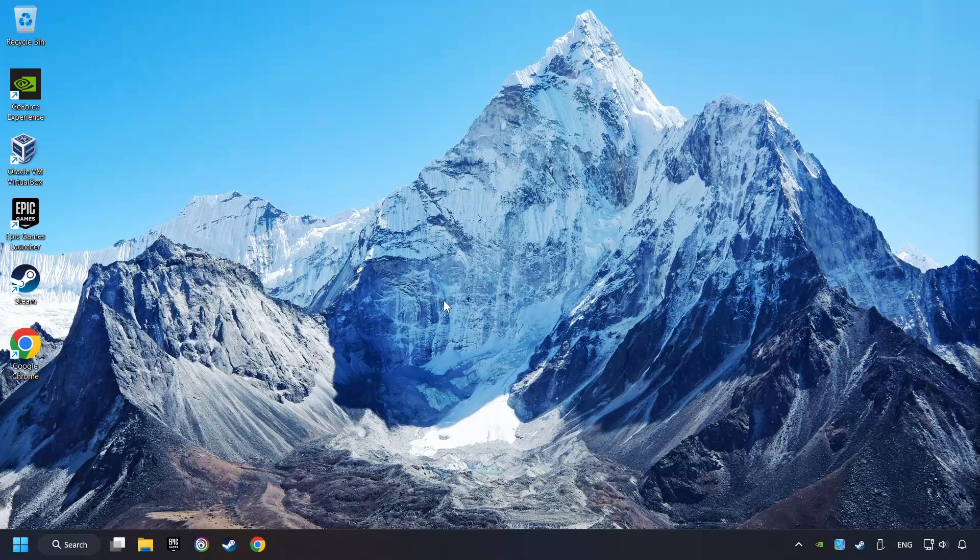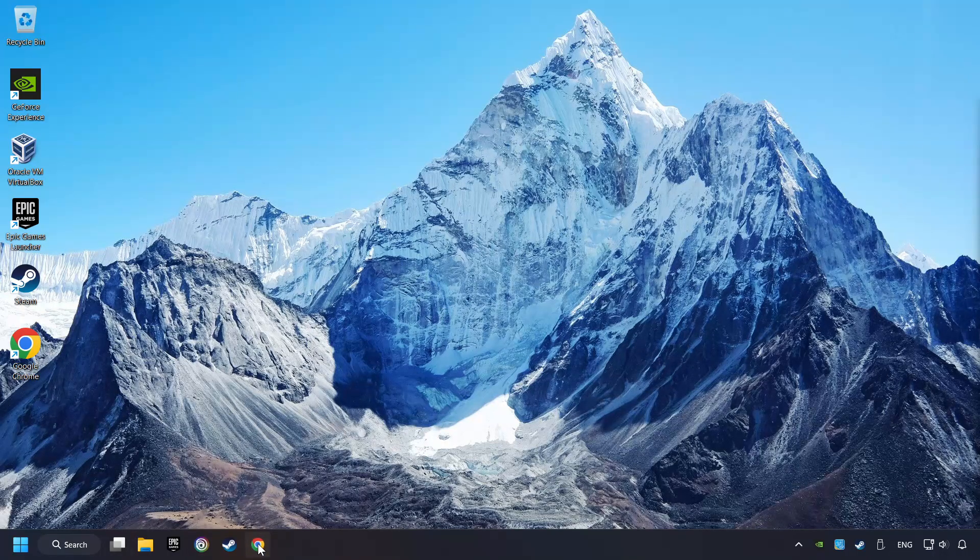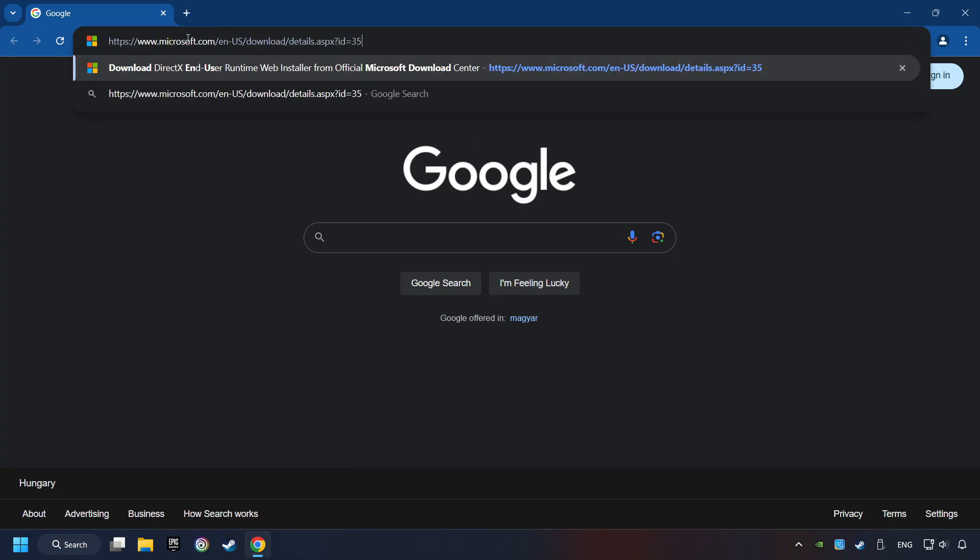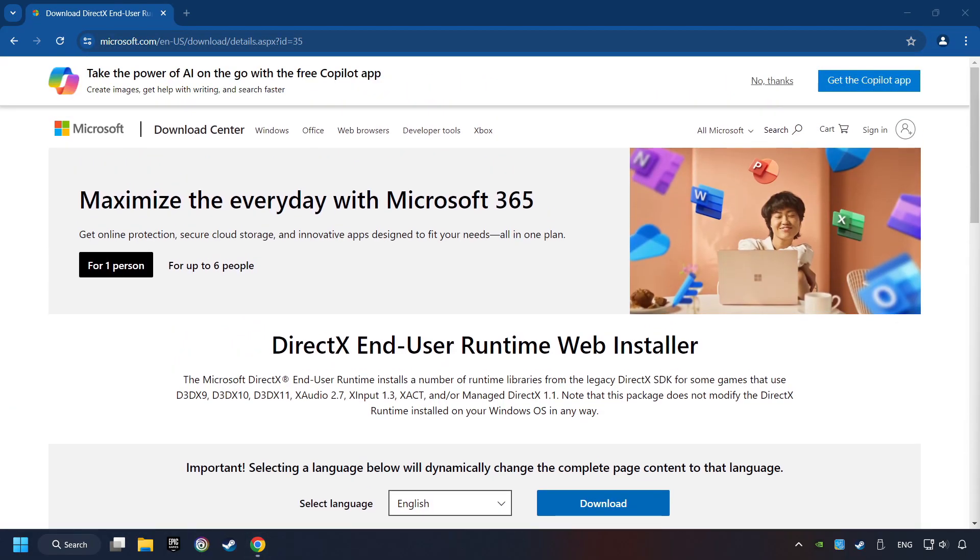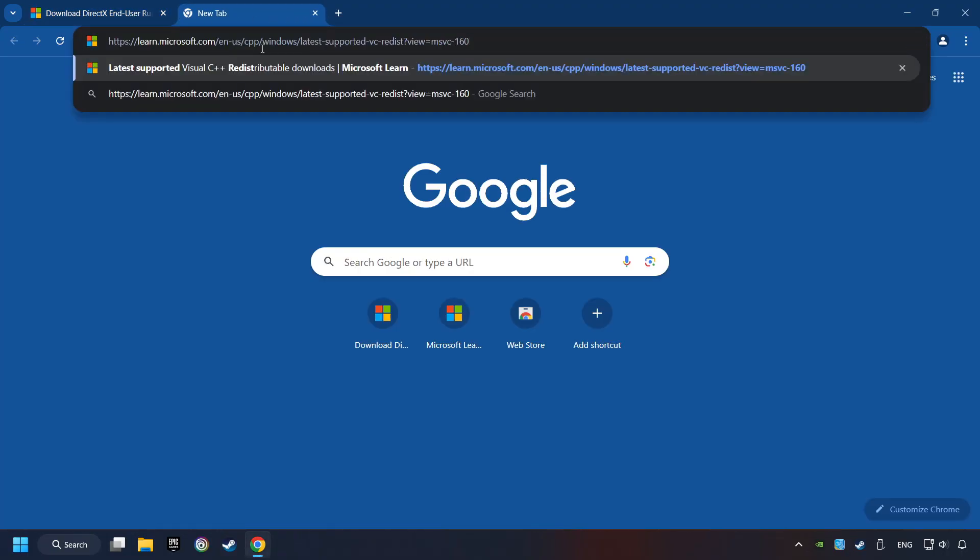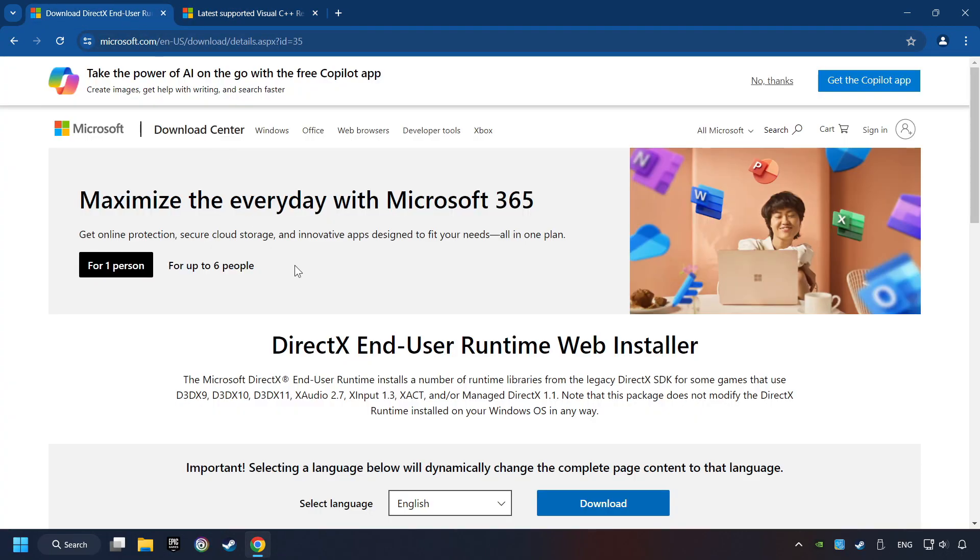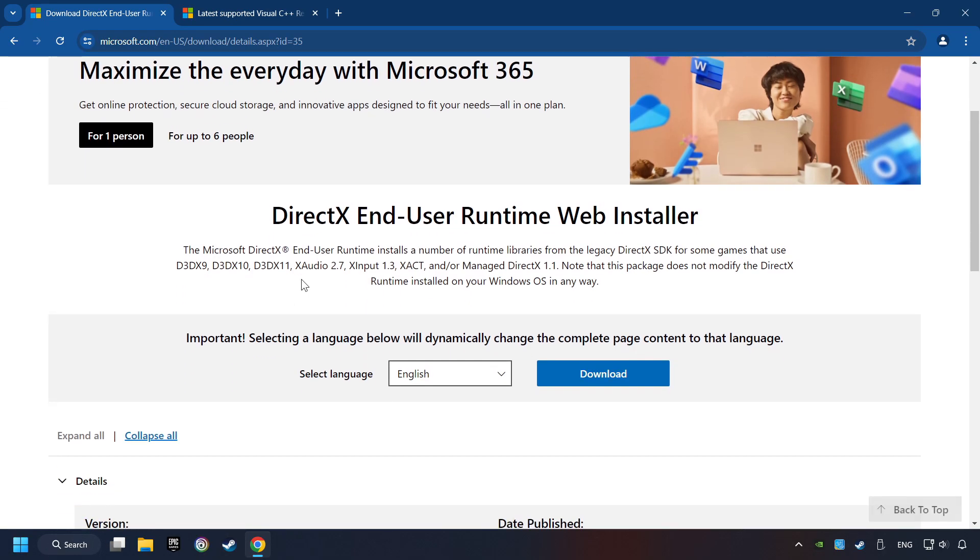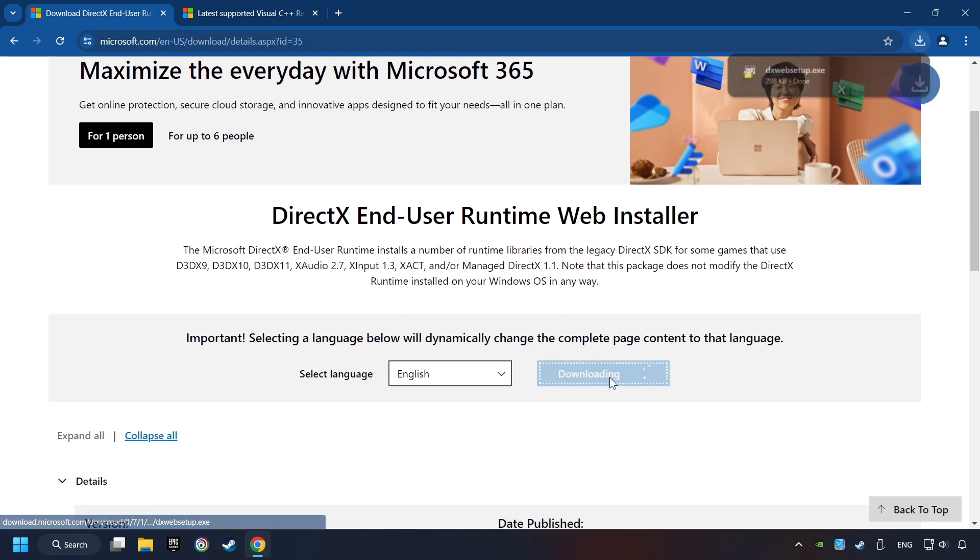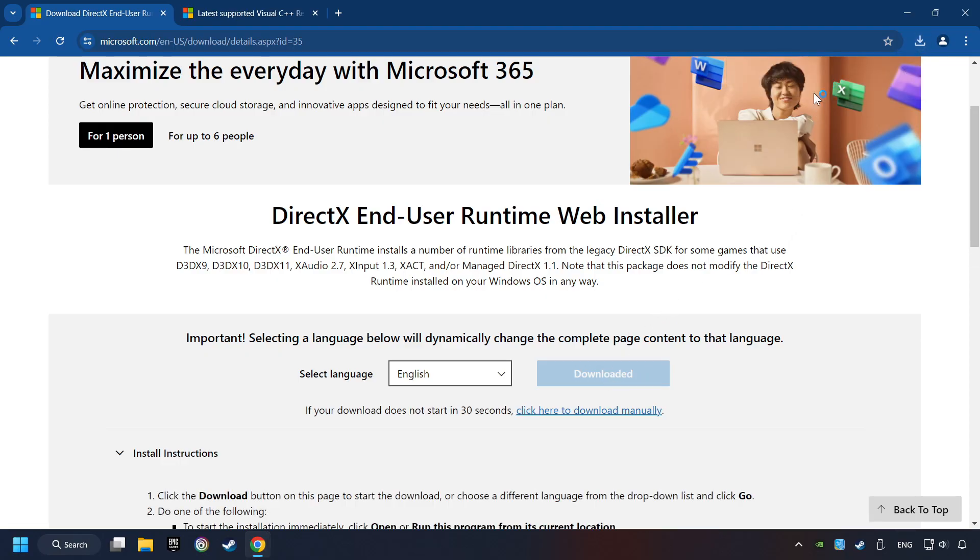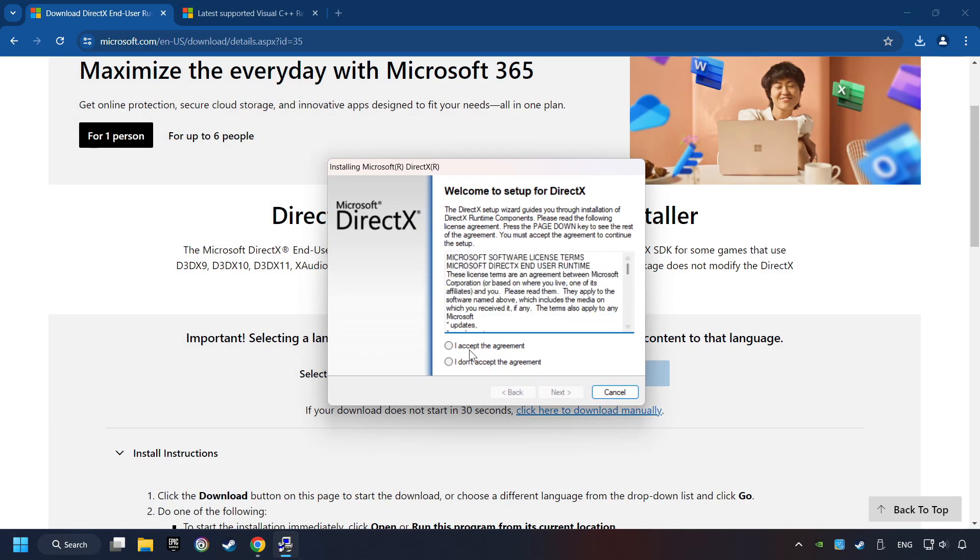If that didn't work, open a web browser. Open up the two websites indicated in the description. On the first website, you can download DirectX. Make sure to hit the Accept the License button.